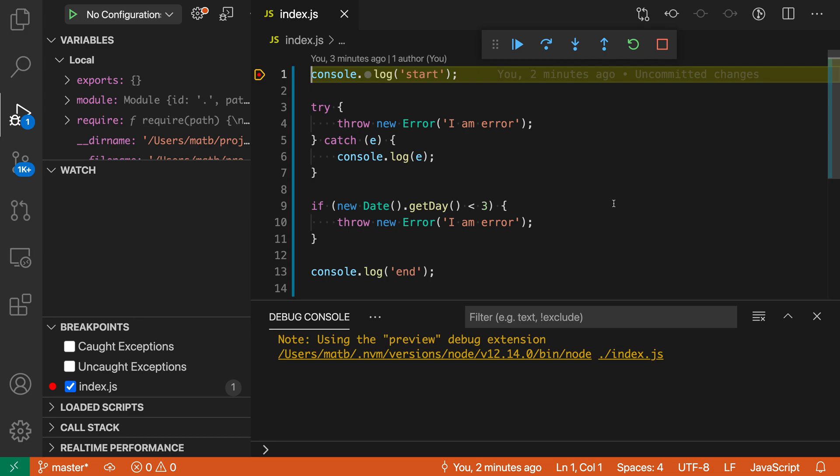To do that, let's go and look over in the debug view here, in the activity bar in the debug section. Go down to the breakpoints view here, and you can see that in the breakpoints section there are these two checkboxes.